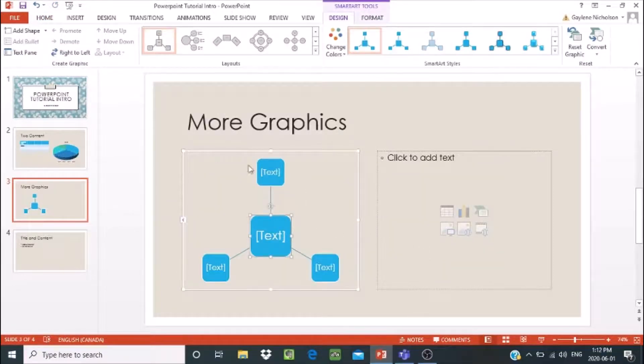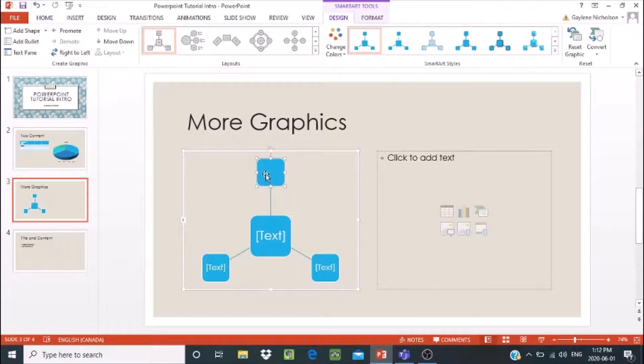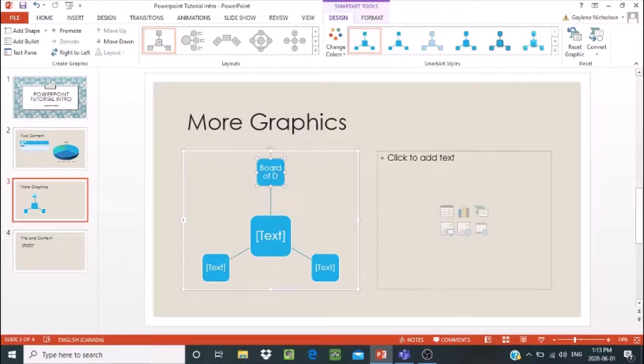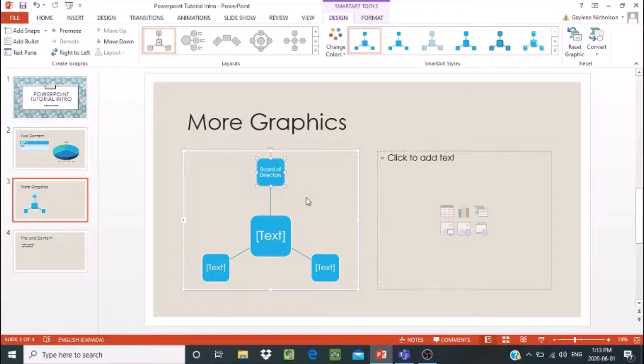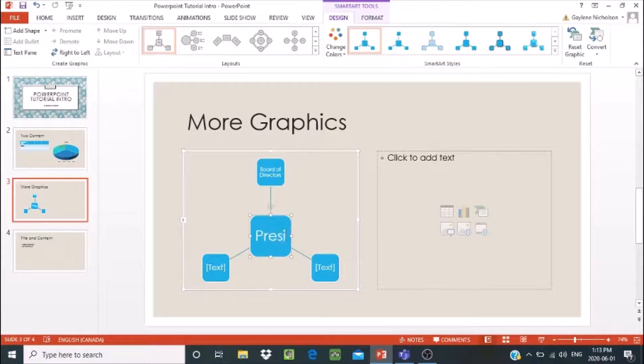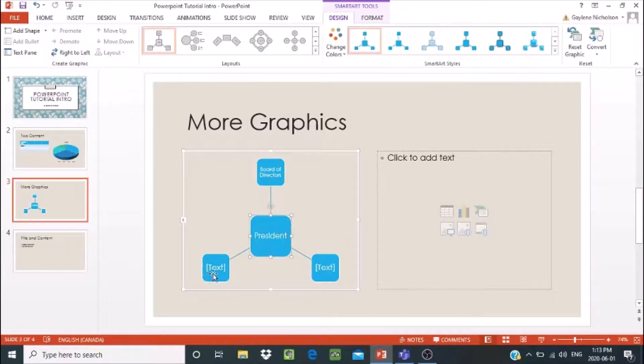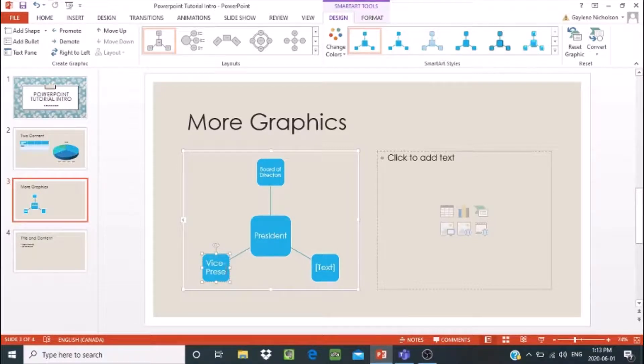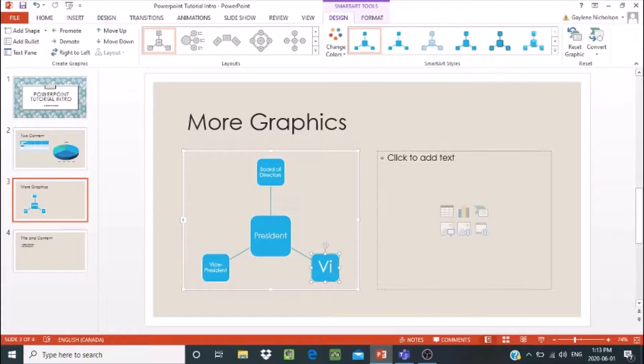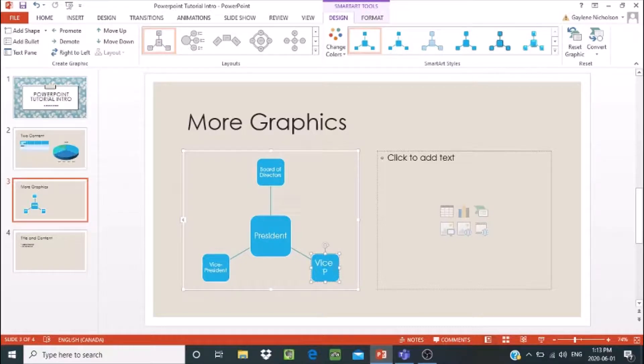So let's say I create up here, board of directors. This is kind of like an easy little organizational chart. And then maybe here, I say, president. So this would be like a staff or a senior staff. And then maybe here, I'm going to say vice president. Vice president. And I have another vice president. So this is just an example of what you might create here. Or how you might use these.